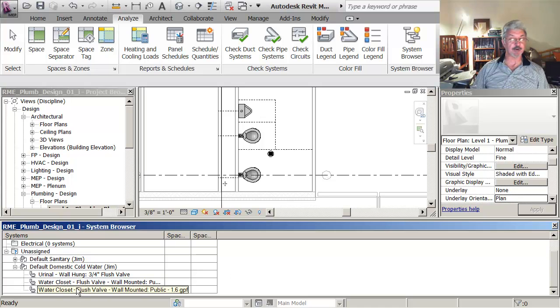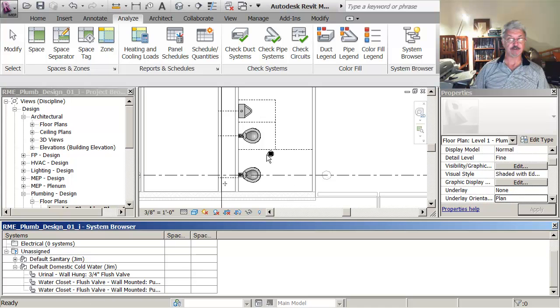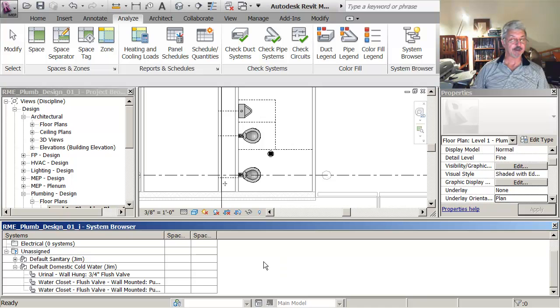You see it didn't pick up on the floor drain because the floor drain doesn't have a connection for cold water.